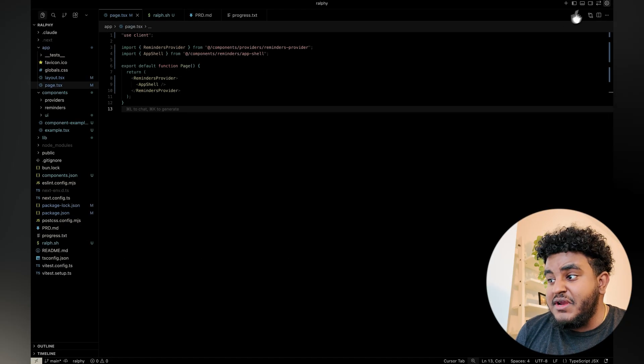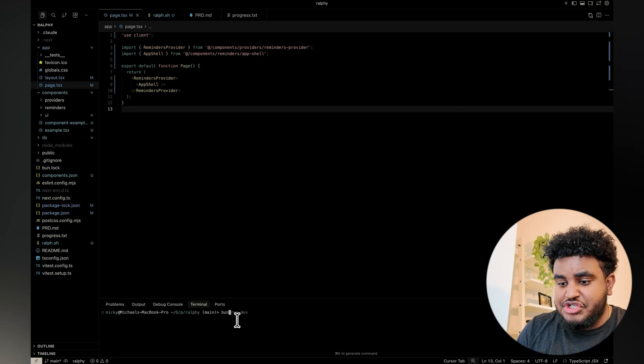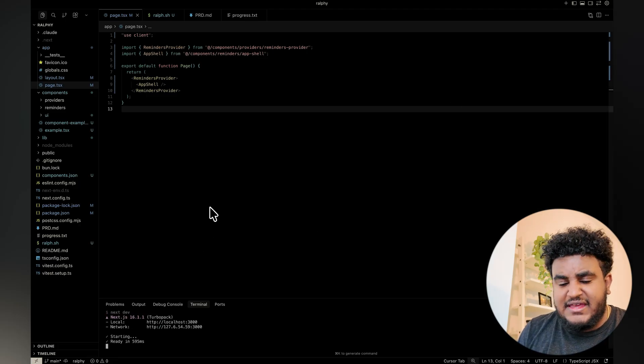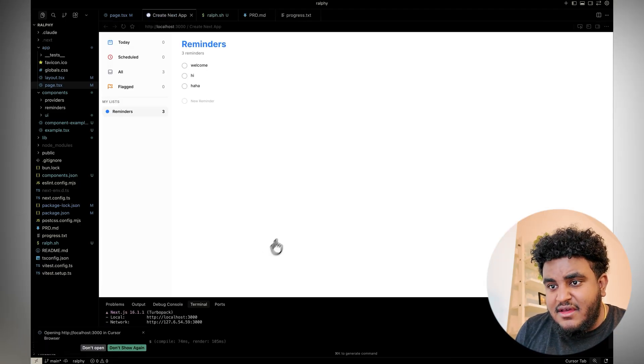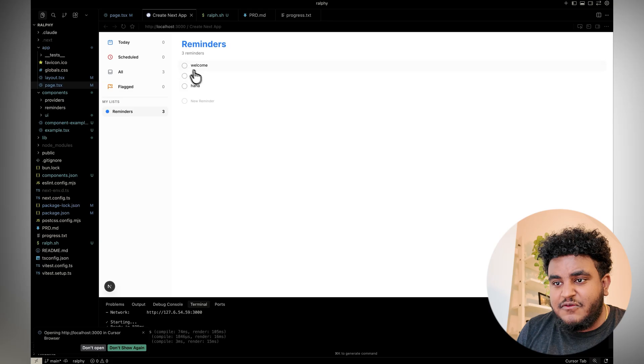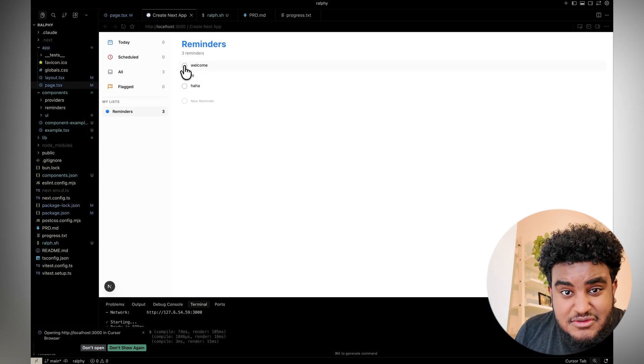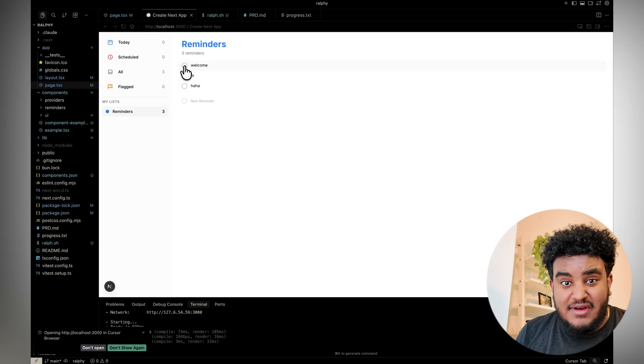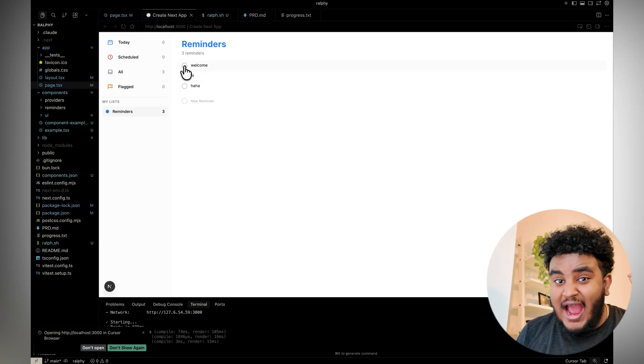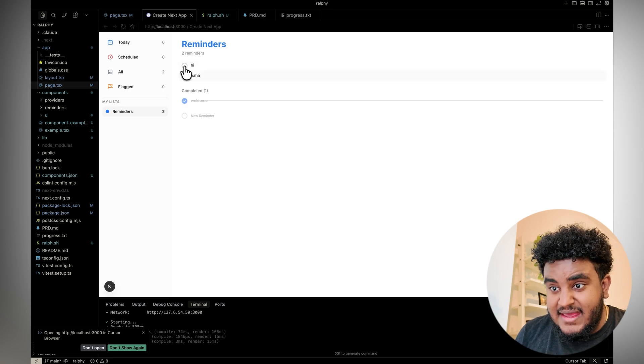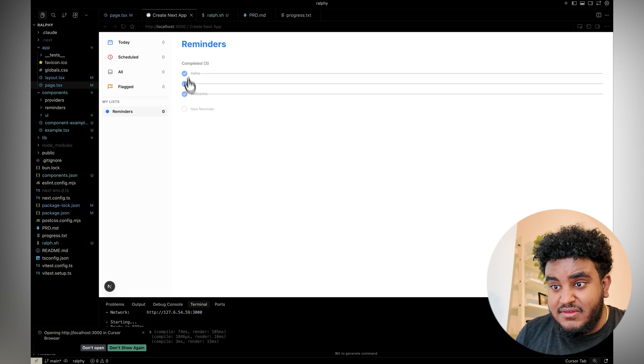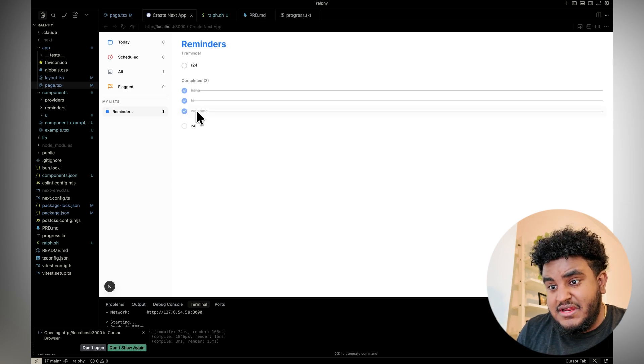And truth be told, I'm pretty impressed that in one shot it basically built... Again, this is a simple to-do list app, so it's nothing crazy, nothing fancy. But again, I didn't interrupt, I didn't give suggestions. I created that plan, I ran the Ralph command, and all this was built and it feels pretty nice. It feels pretty instant.